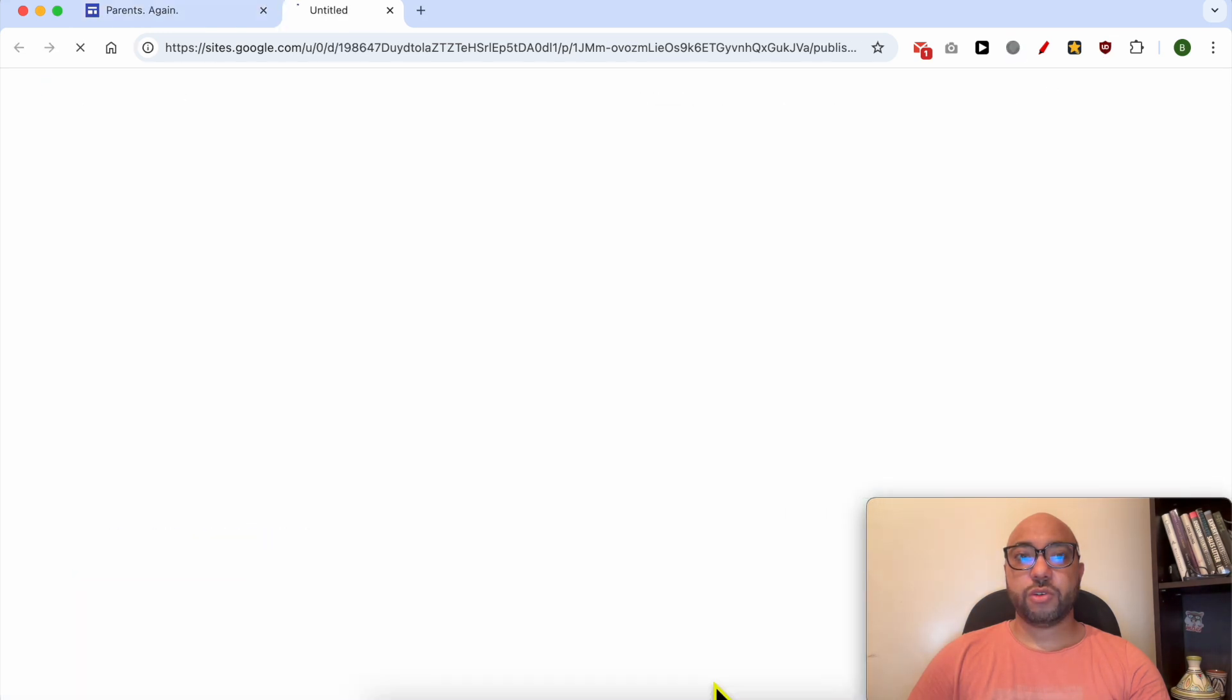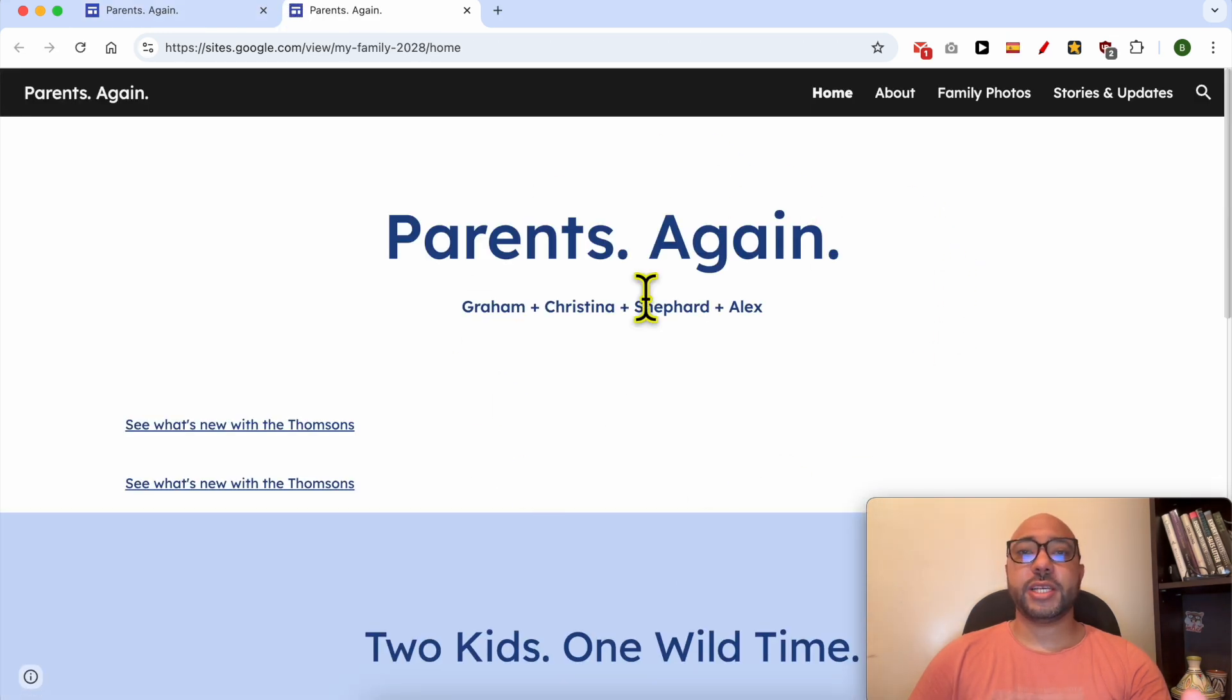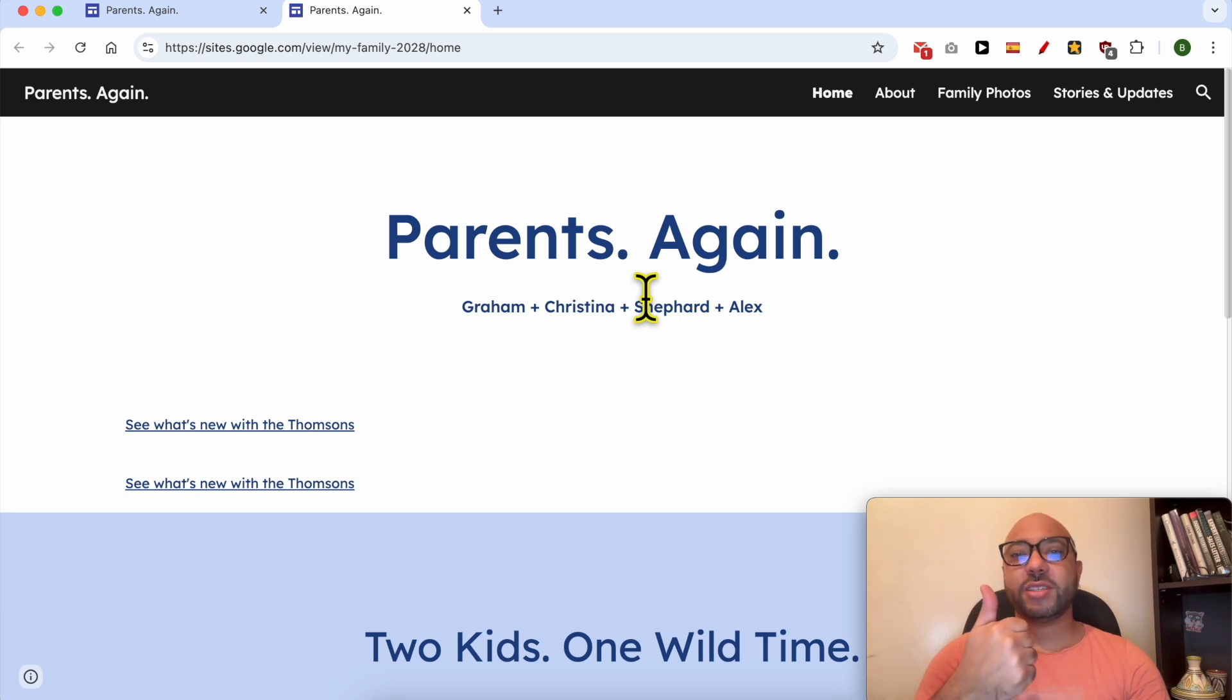and let's view my website live, and this is how to change your header section in Google Sites. Don't forget to give this video a like and also subscribe. Thank you.